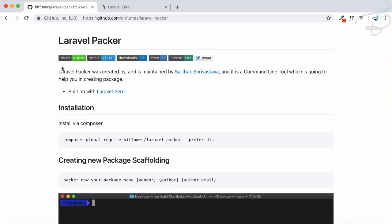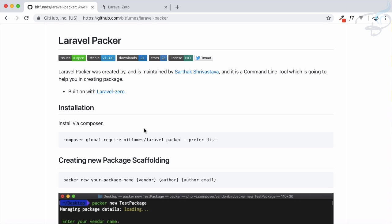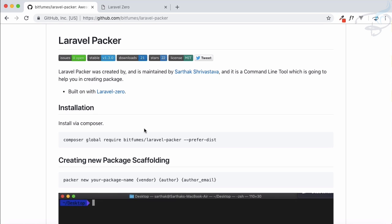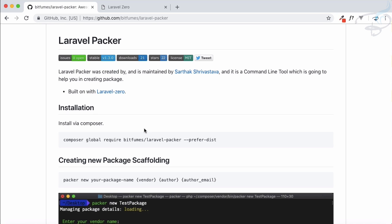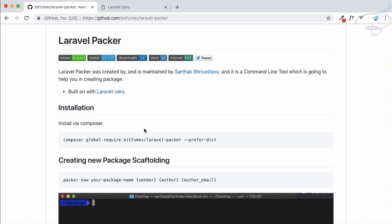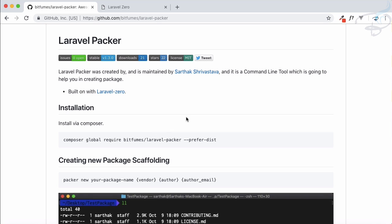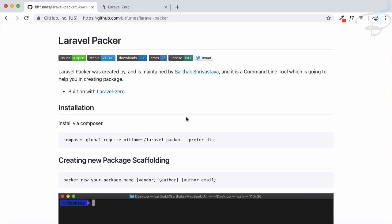Packer is just a command line interface which will help you while creating packages for your Laravel project. So suppose you are going to create a package, then you need to do lots of things. You need to create a composer init, then you need readme, license, contribution and various things. But all these things are now combined in Laravel Packer and with one command it will create all these things.